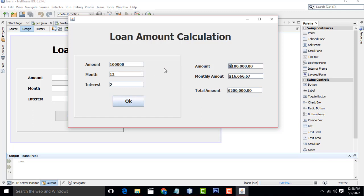Here the currency will be calculated in dollars format. You have applied for one year, the amount is one lakh. You can see the monthly amount you have to pay for a period of 12 months. The total amount you have to pay is 1.2 lakhs because the interest rate is 2%, so you have to pay about two lakhs. If you put it as 1.5% interest rate, it will calculate as 1.4 lakhs.